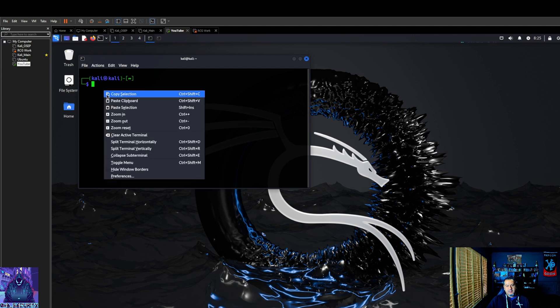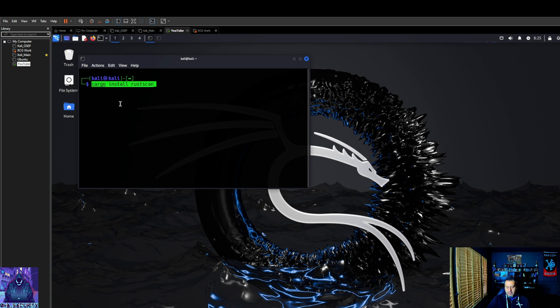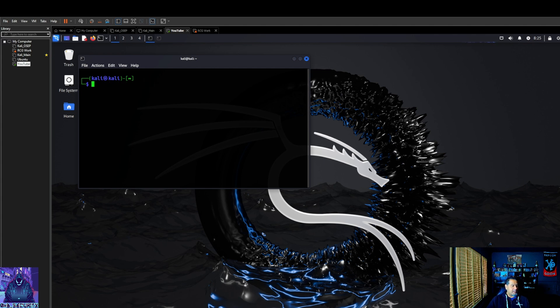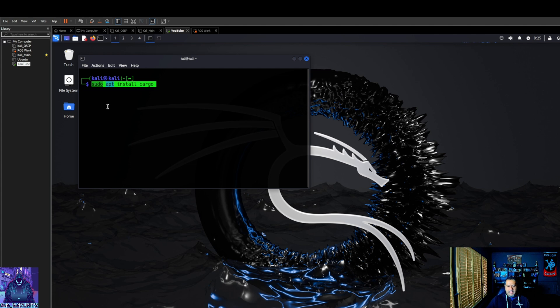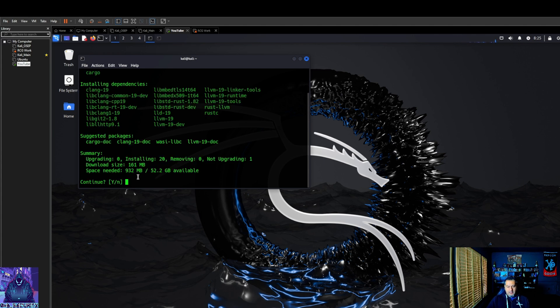So first one we are going to run cargo install. Oh no, sorry, that's the second one. My bad. First one is going to be sudo apt install cargo. Continue, yes.